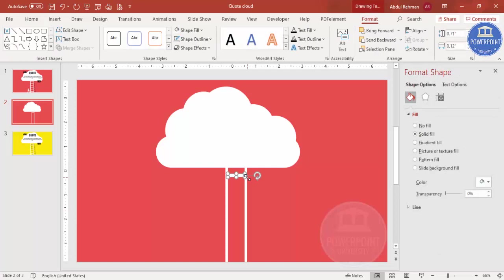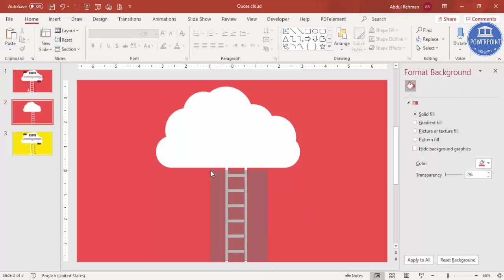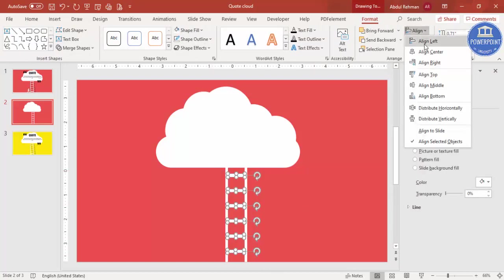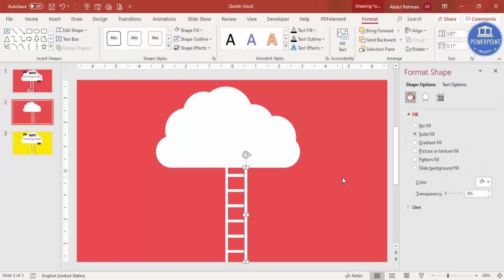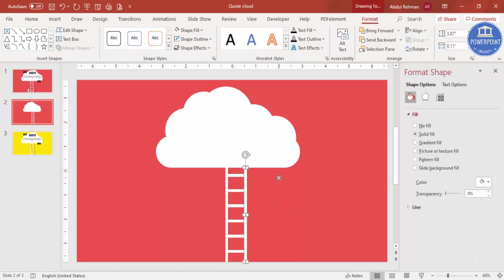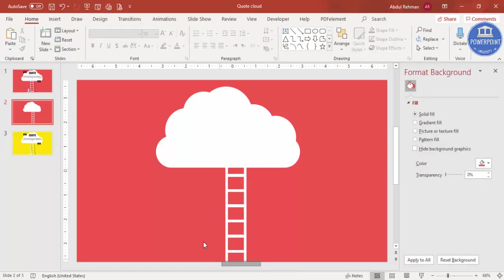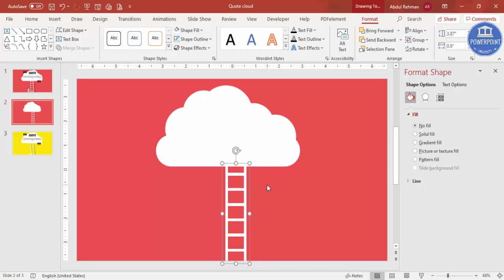Press Ctrl+D to duplicate and add more rungs, making sure all the shapes are properly aligned. Bring them closer together as needed. Then select all the shapes of the ladder and press Ctrl+G to group them.